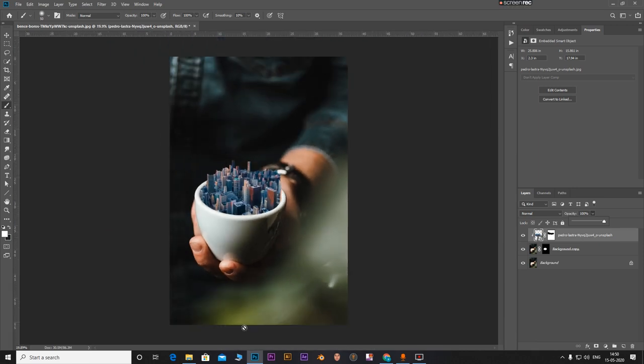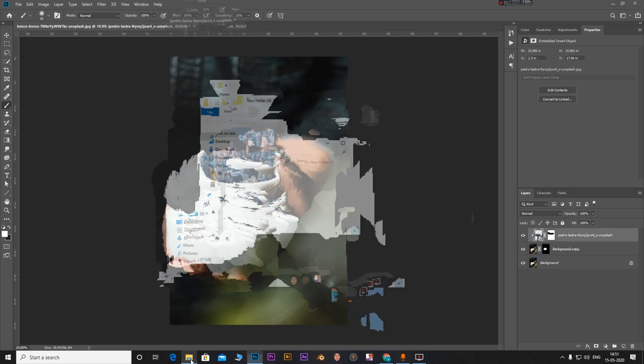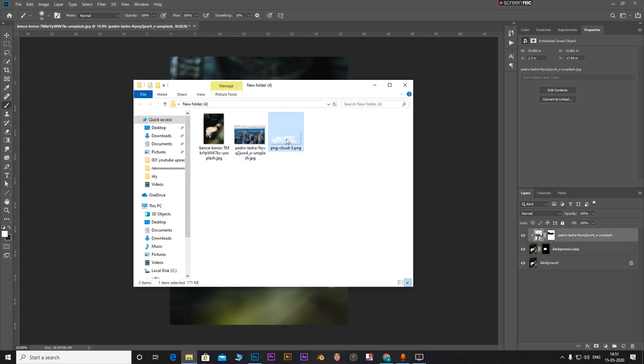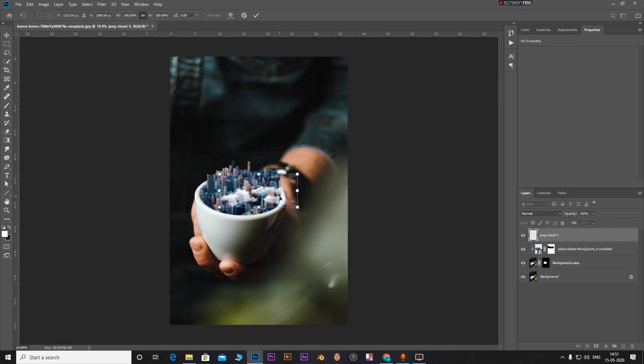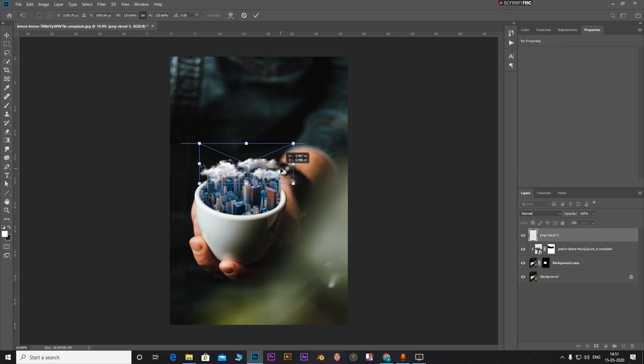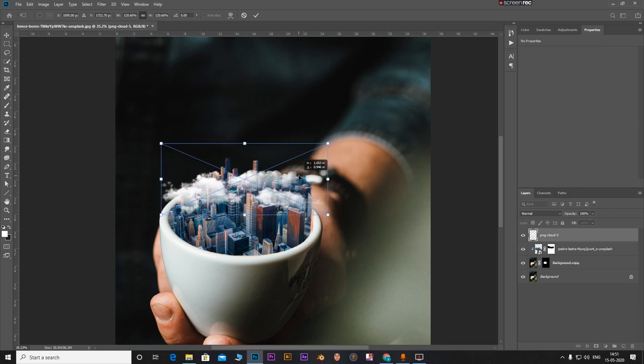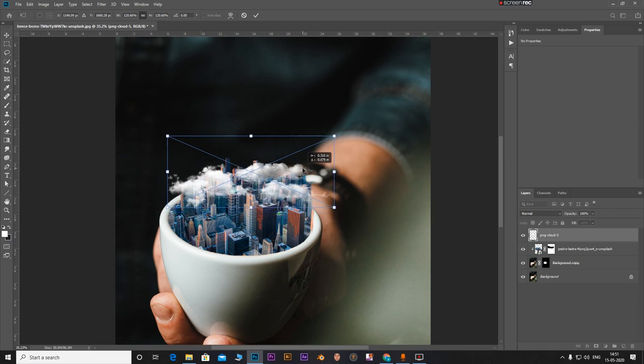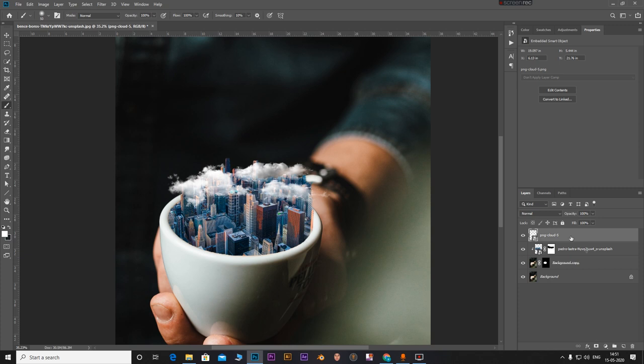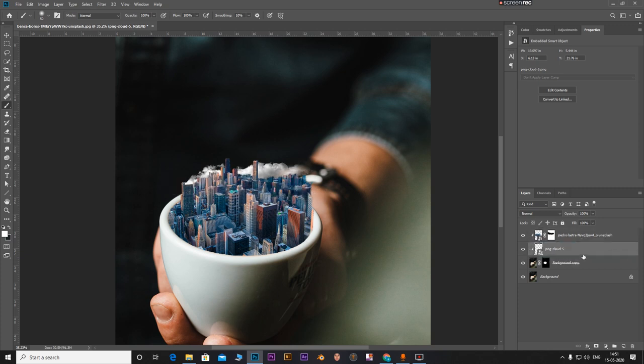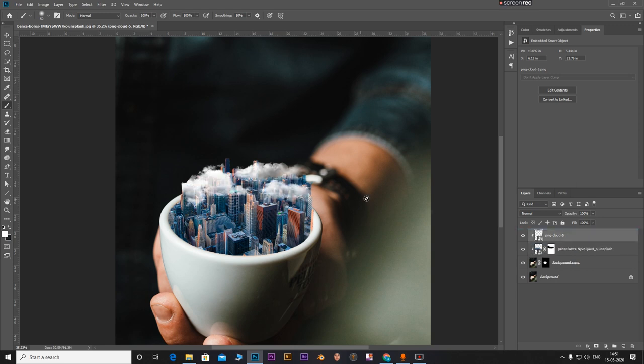Go here. For our clouds we'll drag and drop it right here. Let's increase its size somewhere around here. Position it somewhere. Now you can bring this to the bottom if you want. Click on the top layer.